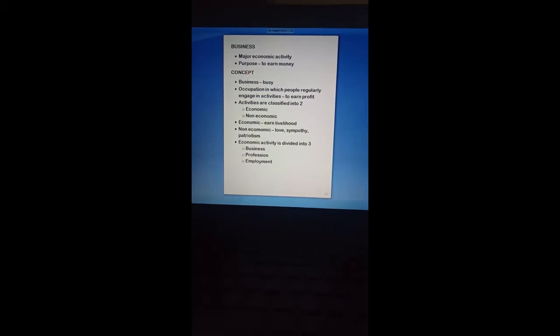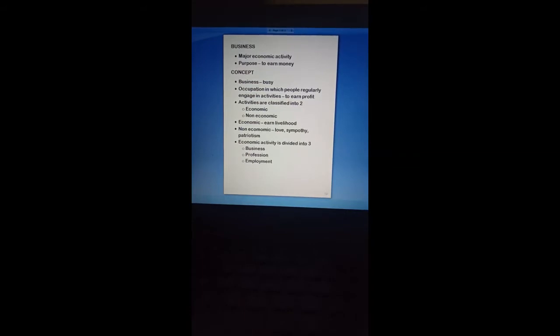Hi, my dear friends. I'm very happy to meet you all in this video. Now we are going to see the subject Business Studies. This is the first lesson. For your understanding, what is business? What is the thing you know about business in general? Everyone knows that business means there will be a purchase or sale of some goods — that is what we call business.